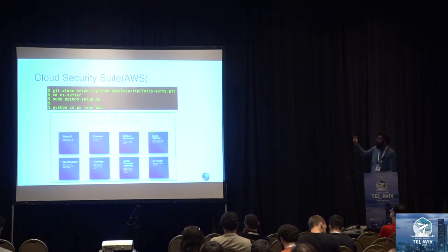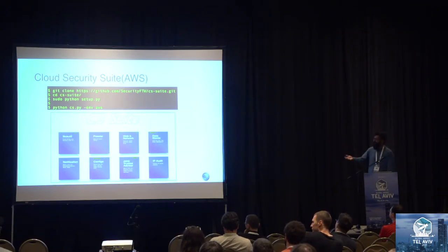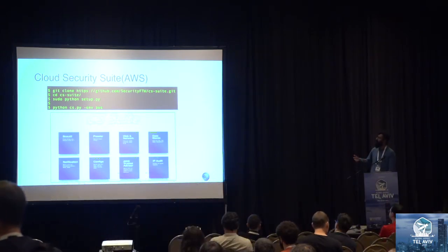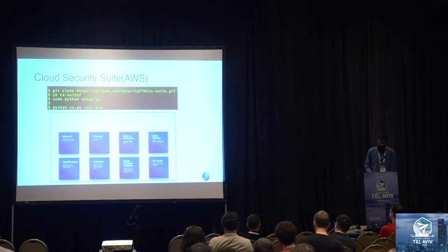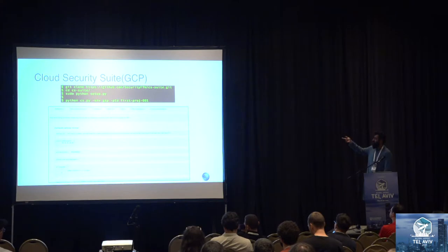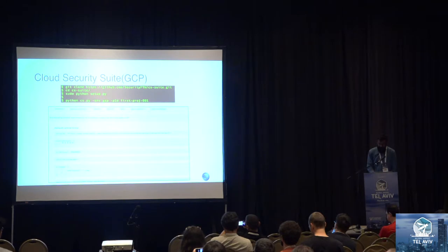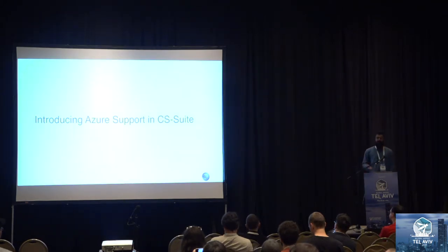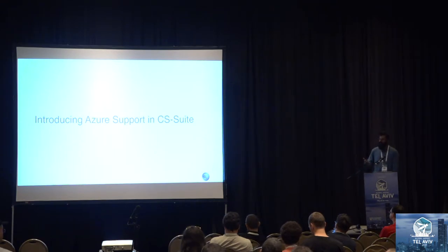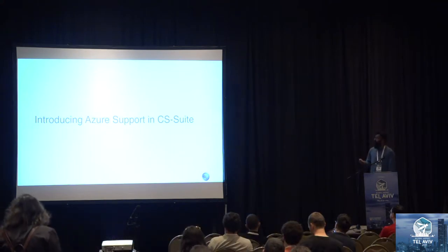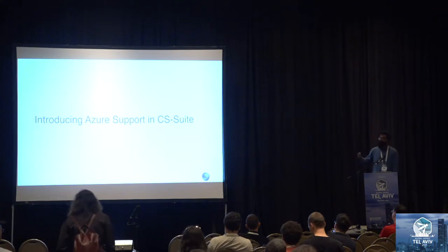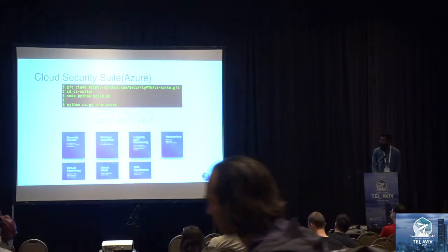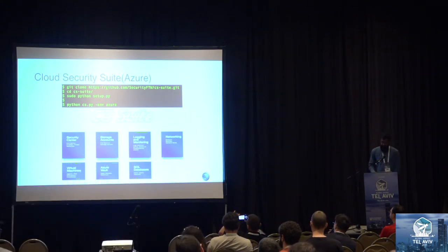For GCP, the same thing for setup. GCP has a PID flag, your project ID flag. You have to provide that and the report looks like this. This is the version where we have introduced Azure support in CS Suite. We realized that there was only another one tool, which was Azure Curve, which was doing a decent job with the Azure audit. We have written something from the scratch and we have tried to add as many checks as possible to audit your infrastructure. Azure, it's the same thing - only the ENV variable changes and you get a report in the similar format.